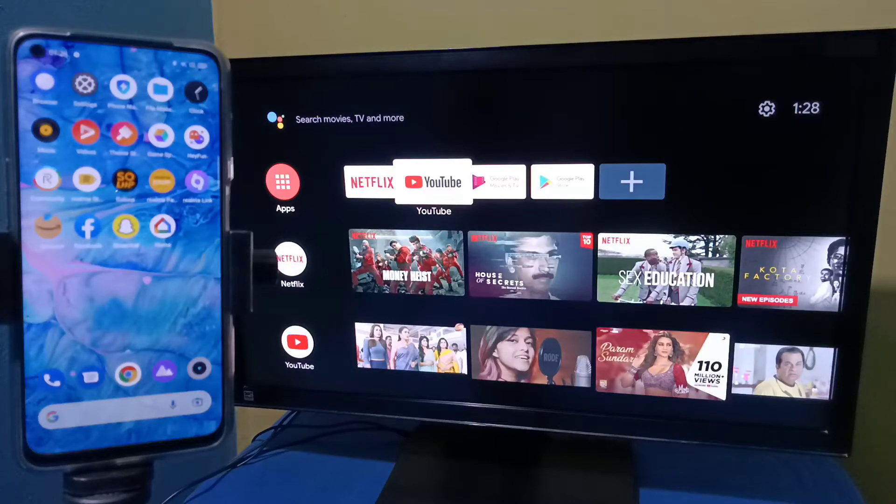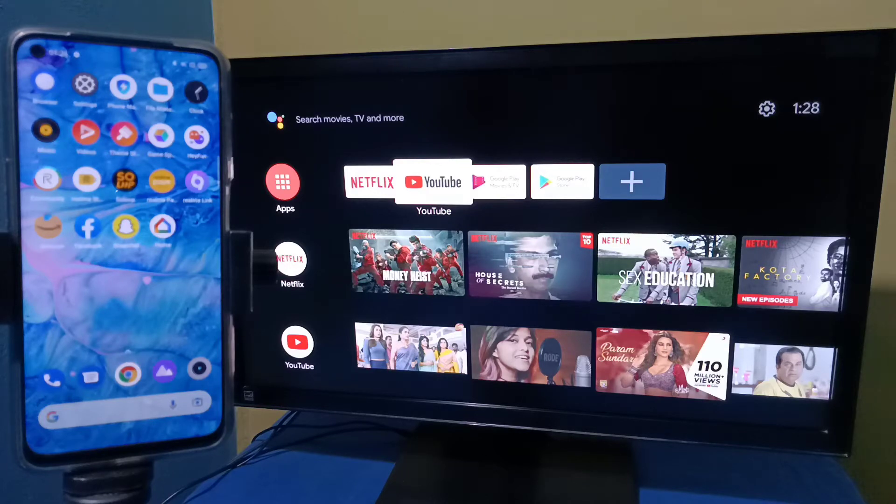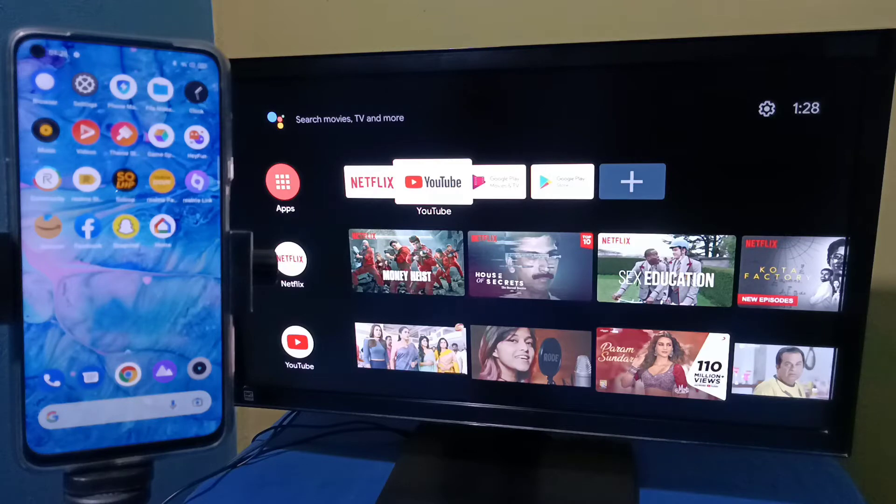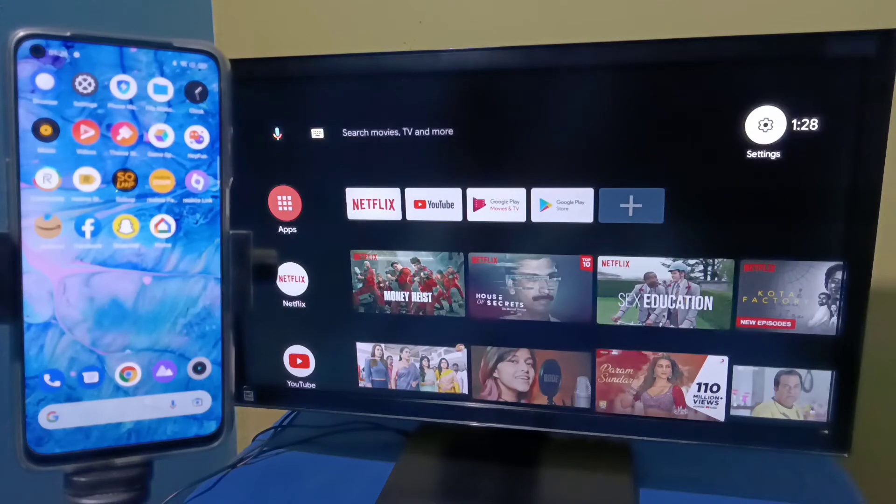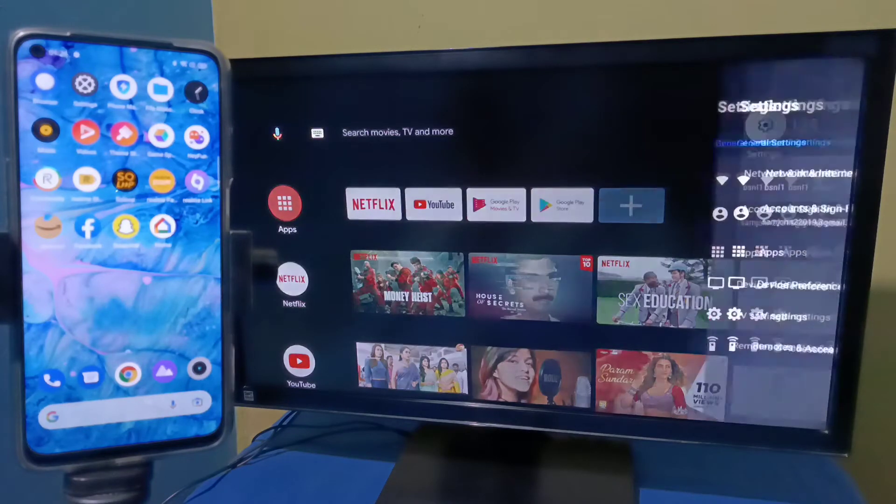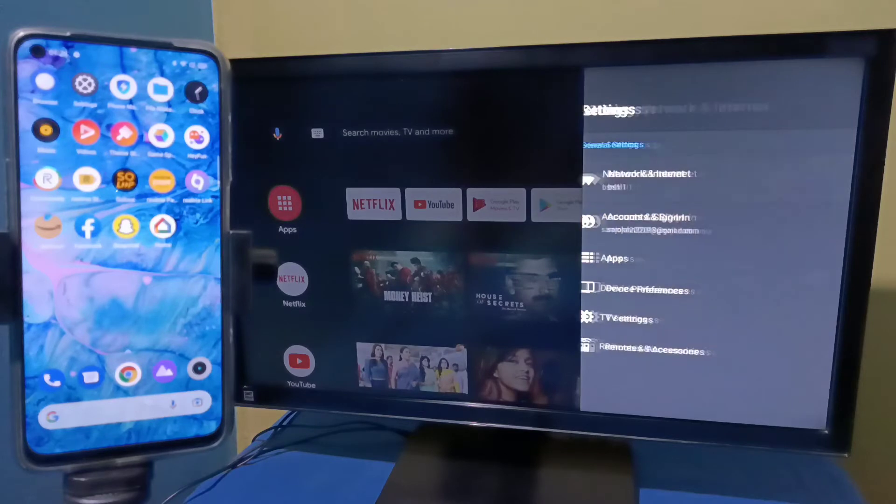Hi friends, this video shows how to connect a Realme Narzo phone to Android TV. First we need to connect both mobile phone and Android TV to the same Wi-Fi network. So here I have connected this Android TV to a Wi-Fi network named bsnl1.